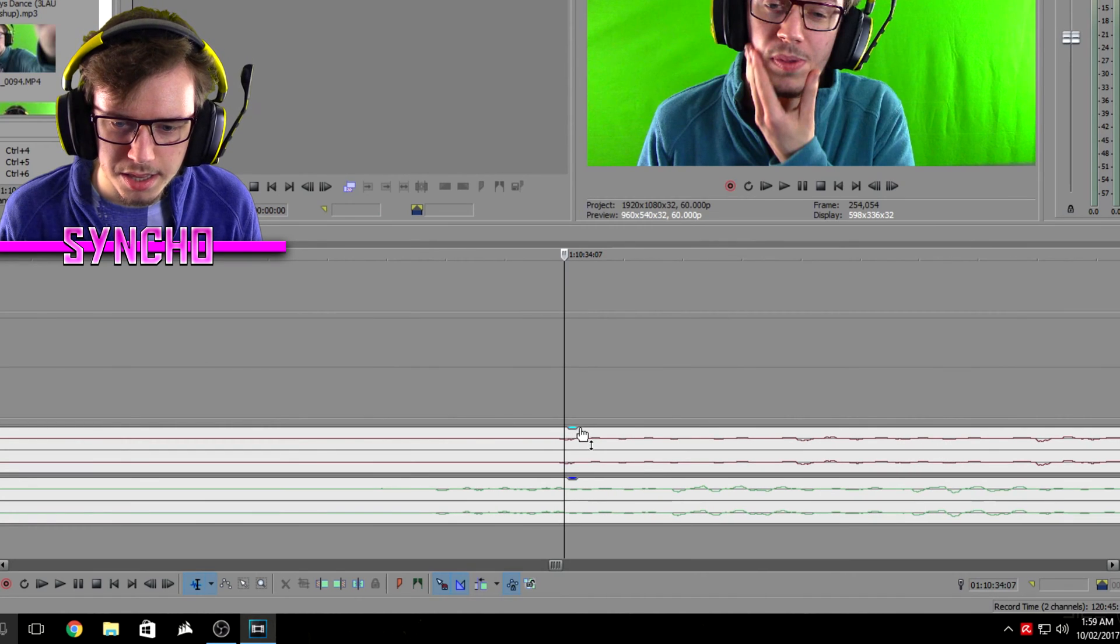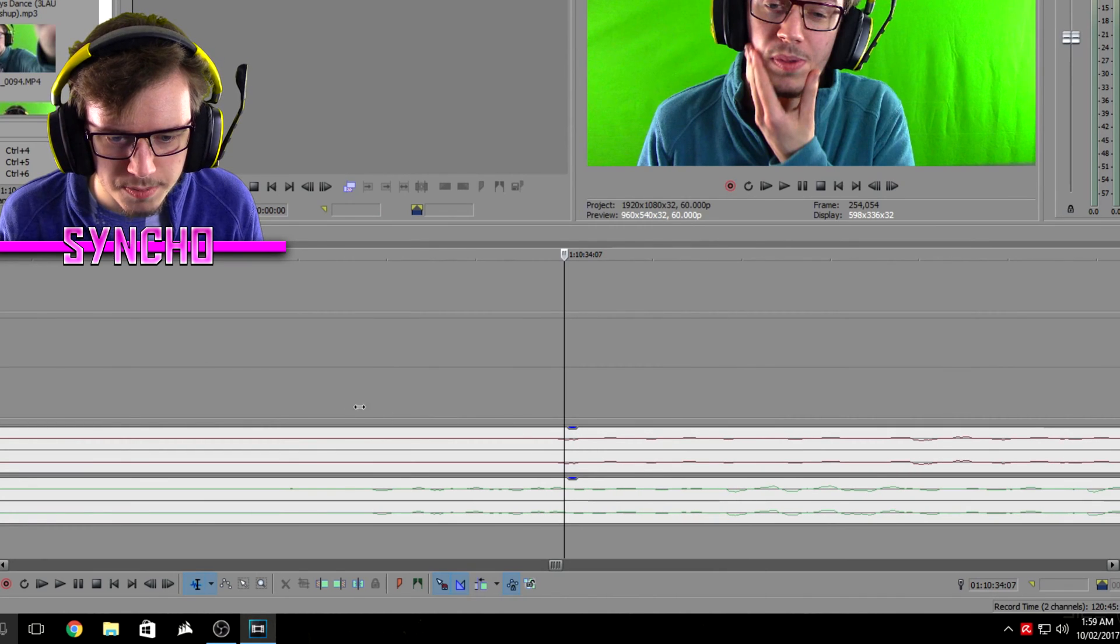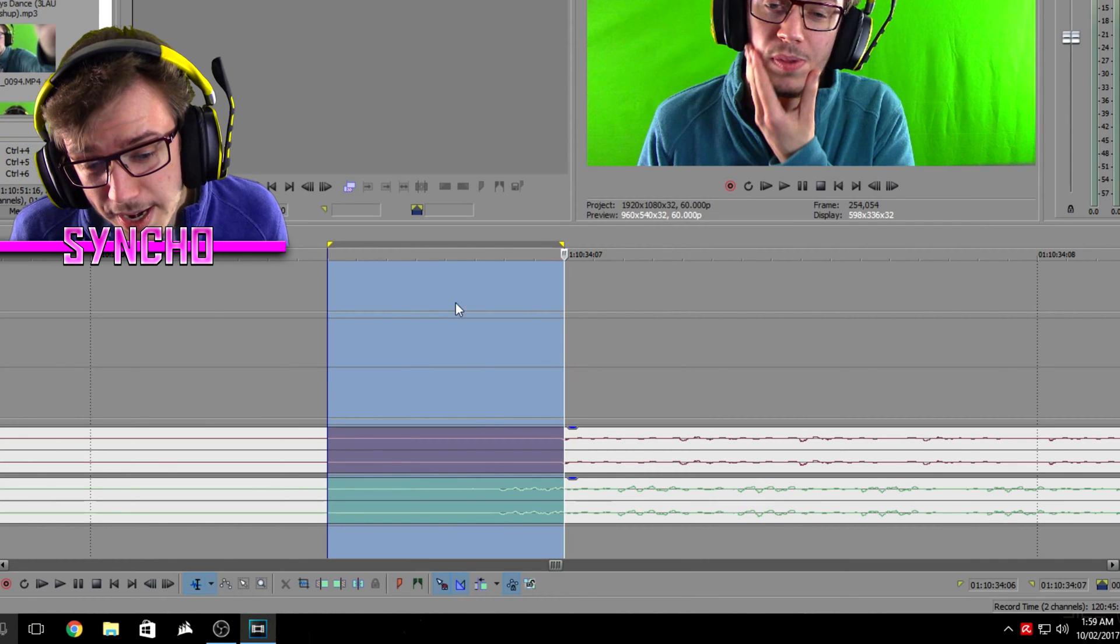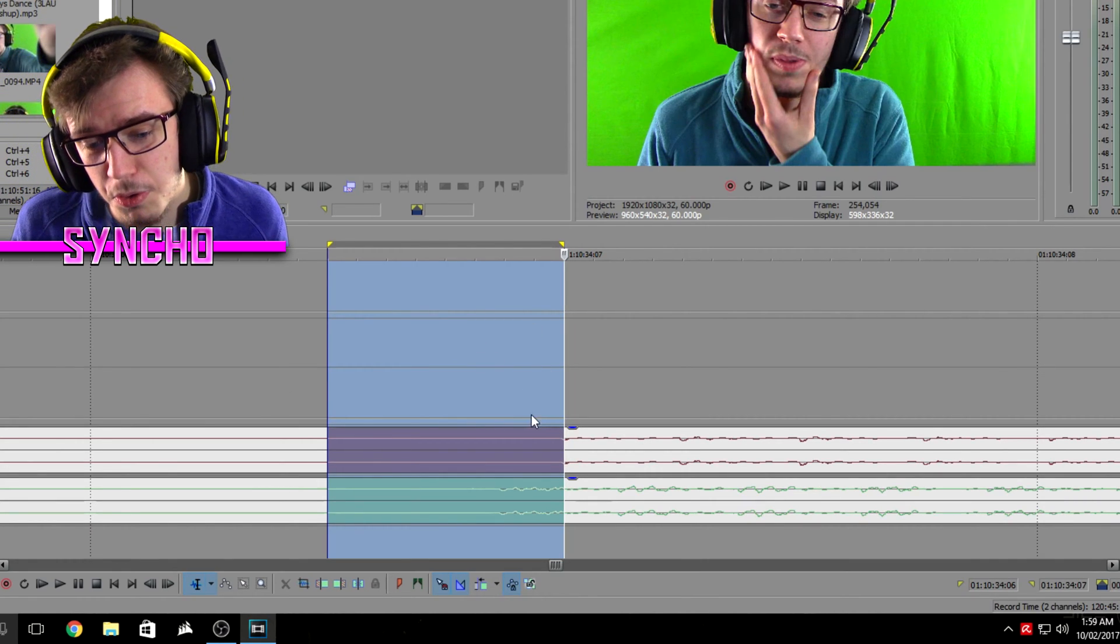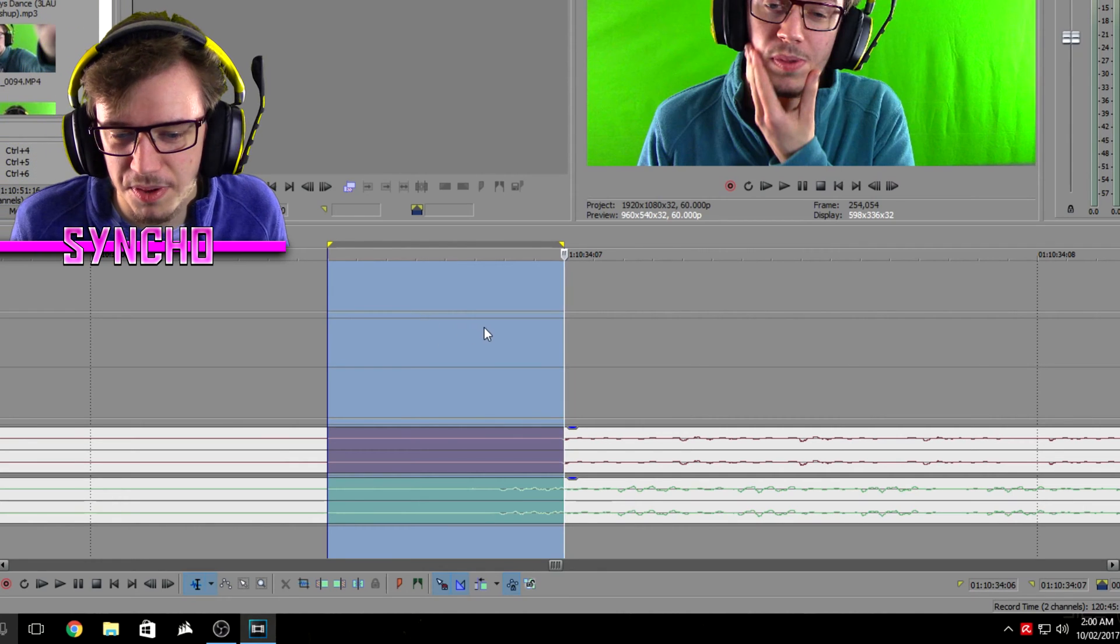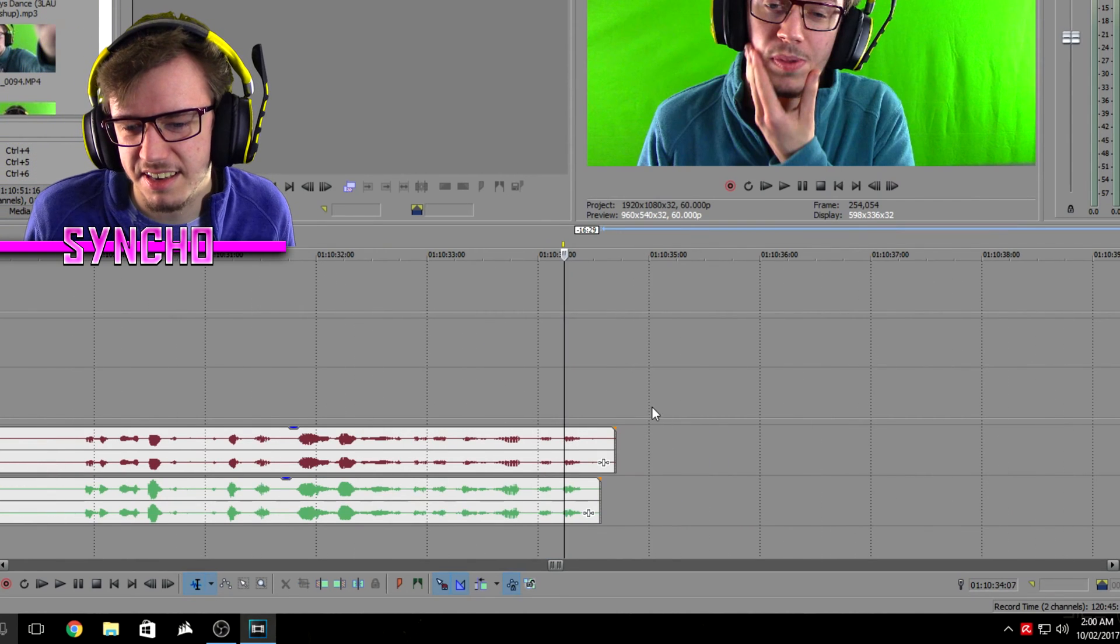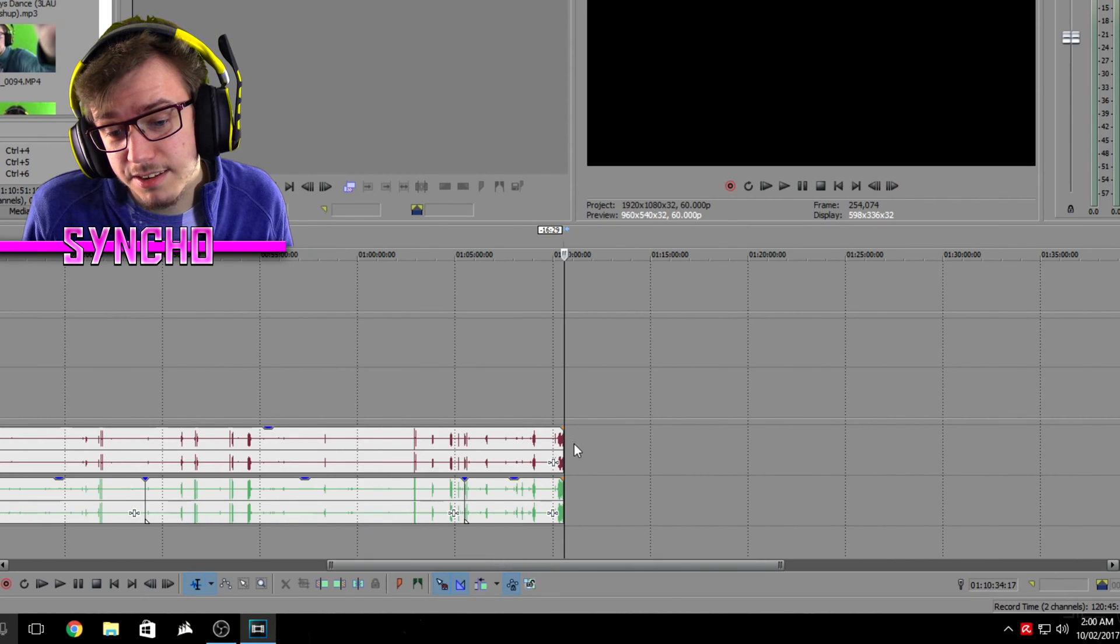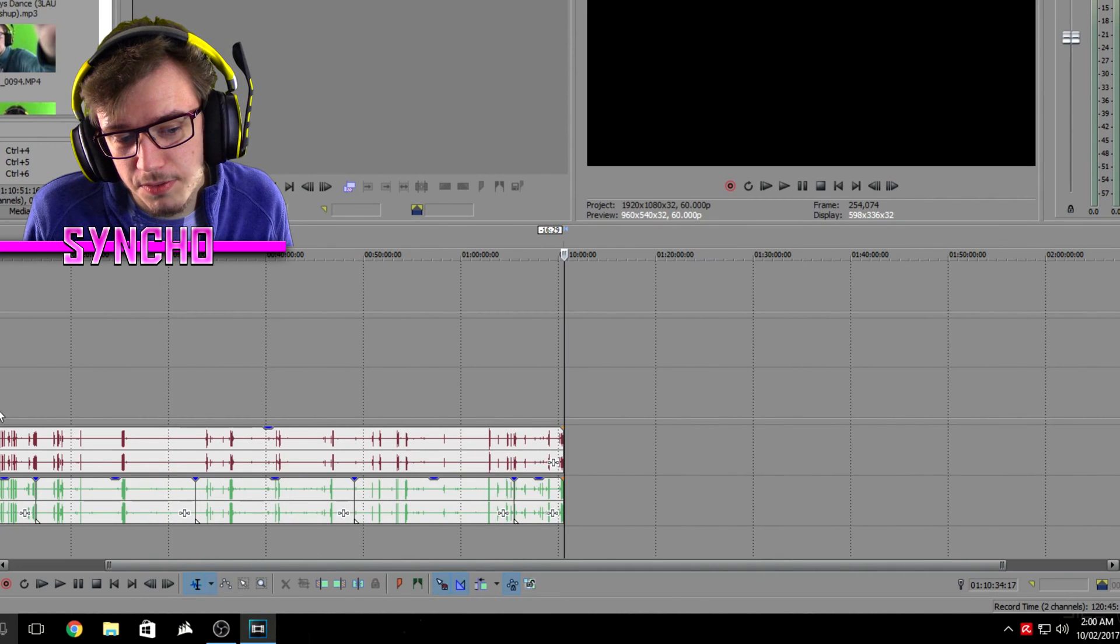Now you might notice it's slightly out but I'm very zoomed in and this is I believe less than a quarter of a millisecond, so not noticeable. But anything under three milliseconds is really not noticeable.